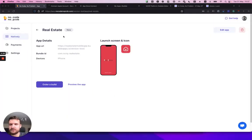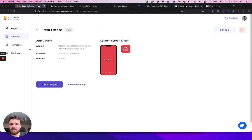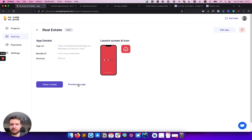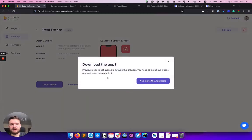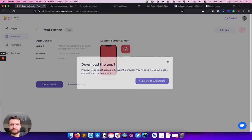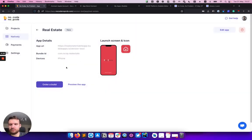After successfully setting up my application, I will be redirected to the detail page. Here I have two options: first is a preview mode which works only through our mobile application—you can download it in the App Store. The second option is actually ordering a build which will be delivered to your App Store account.